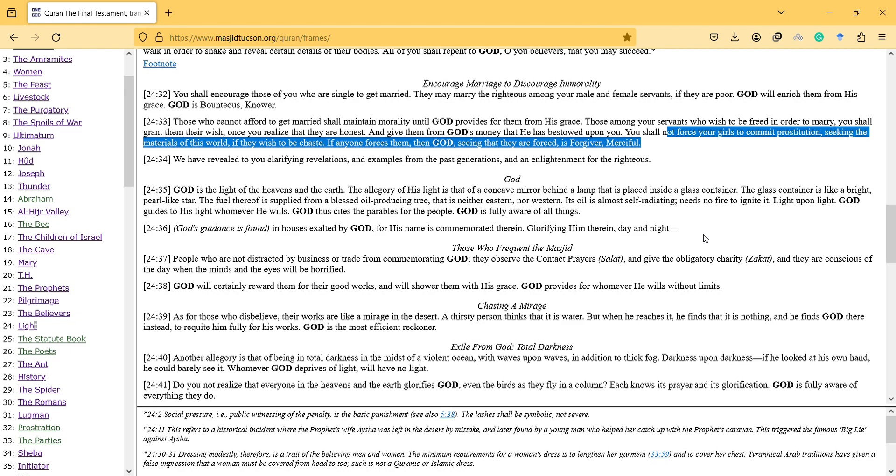God is the light of the heavens and the earth. And the allegory of his light is that of a concave mirror behind the lamp that is placed inside a glass container. The glass container is like a bright pearl-like star. The fuel thereof is supplied from a blessed oil-producing tree that is neither eastern nor western. This oil is almost self-radiating, needs no fire to ignite it. Light upon light. God guides to his light whomever he wills. God thus cites the parables for the people. God is fully aware of all the things.